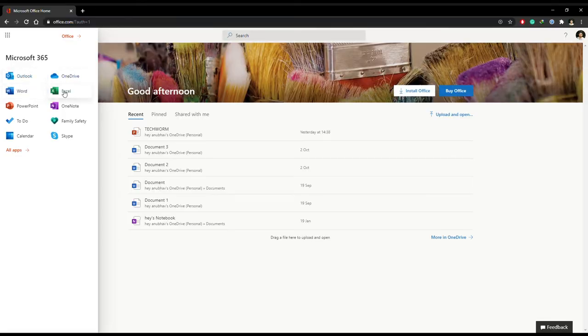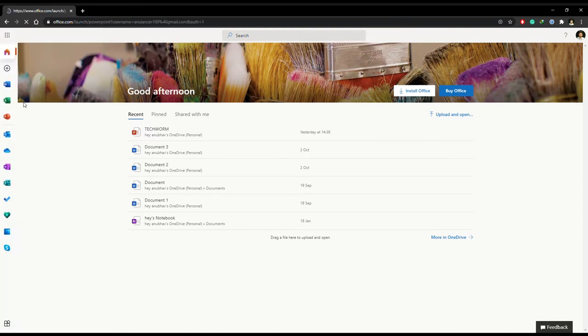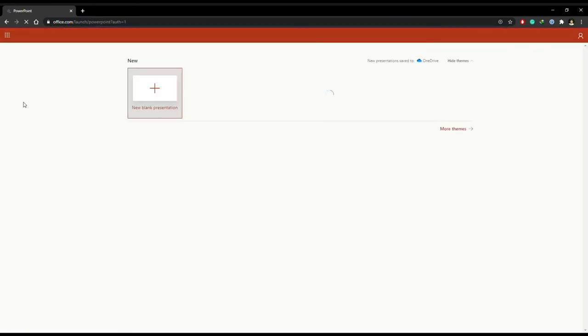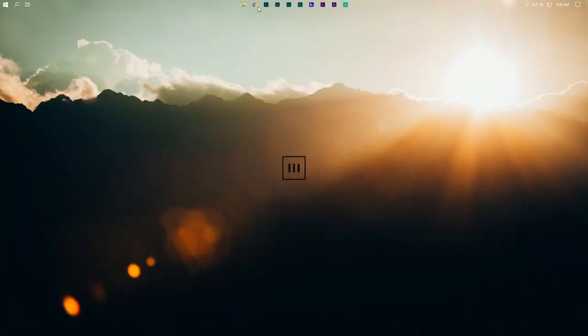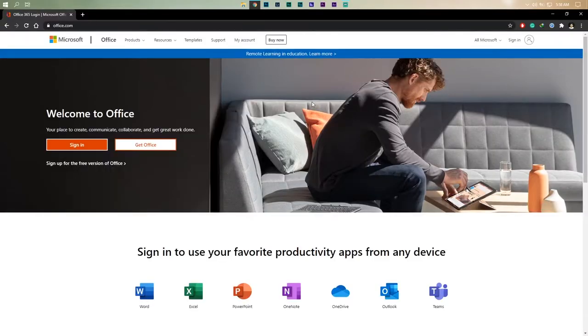In today's quick video, I will show you how to use Microsoft Office 365 for free and in a completely legal way. Firstly, open any web browser of your choice and then type office.com in the search bar.